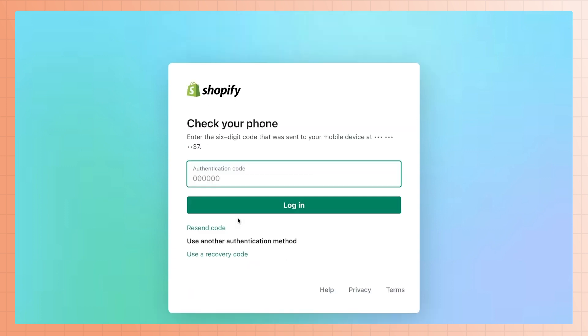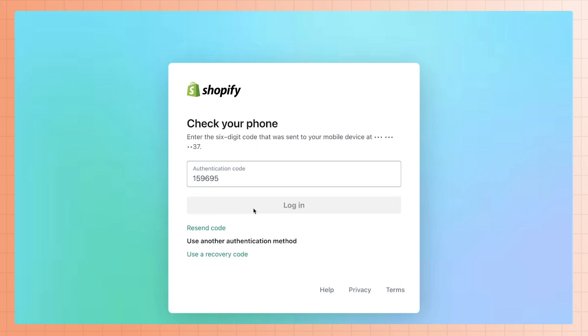Again, you might be prompted to enter a code for extra security. Remember, this will be either sent to your phone or sent to your email depending on what you initially chose as your second security step.